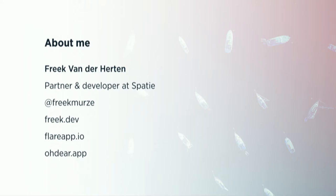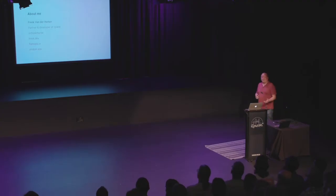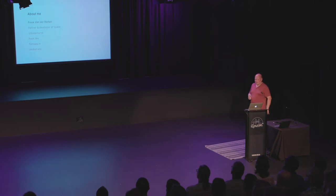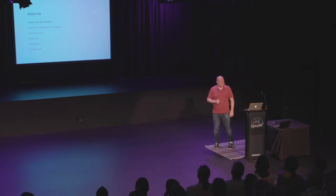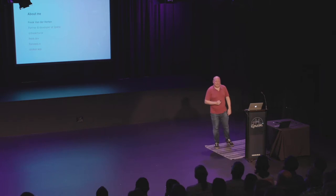There's a few sites that I run. Freik.dev is my blog. I talk about PHP and Laravel development there. This year I launched a SaaS called Flare. It's an exception tracker for Laravel applications. I built it together with Marcel and our teams. And I also run Odir, which is an uptime monitoring SaaS.